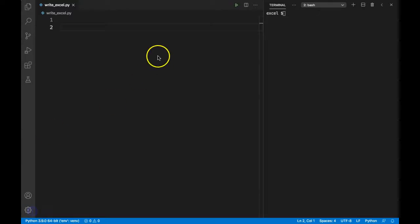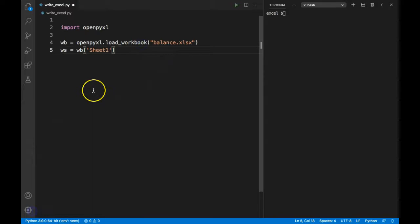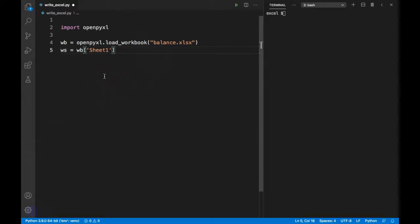First, let me import openpyxl and create workbook and worksheet objects. You can learn about workbook and worksheet objects in the first video of this series. To read an Excel file, as we've previously seen, we can say ws and specify the column location.